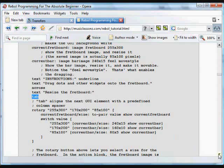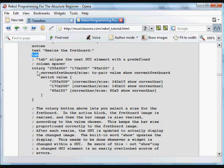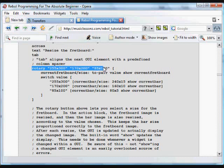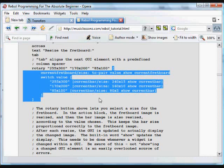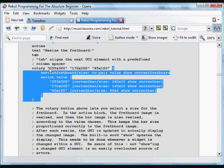And what we're going to do here is put a rotary button. So we're going to switch between a size of 255 by 300 and 170 by 200. And then we're going to set the current fretboard item size to be the value that is selected on the rotary button. So we can switch between a size of 255 by 300, 170 by 200, or the original 85 by 100 size. So we can make different size fretboard diagrams to save and use later on.